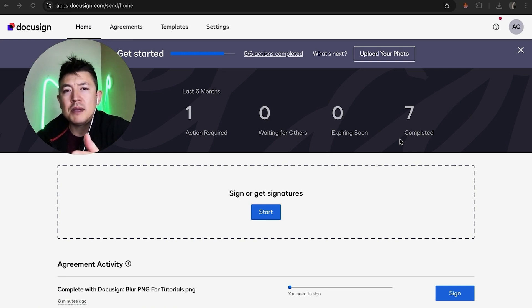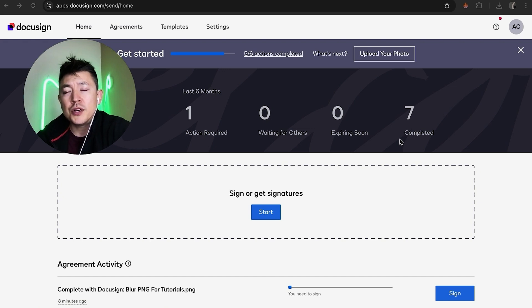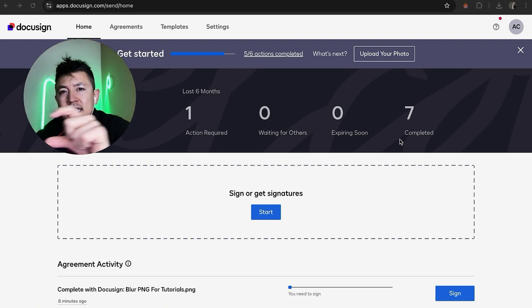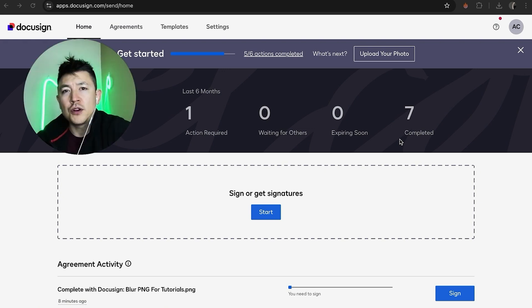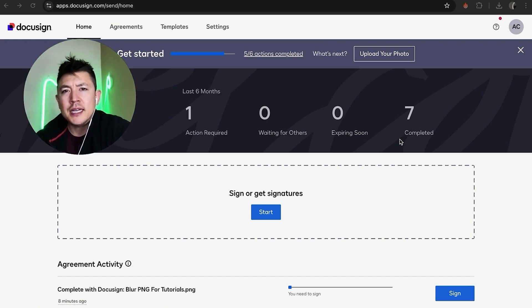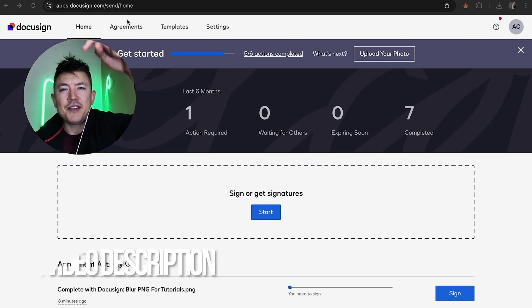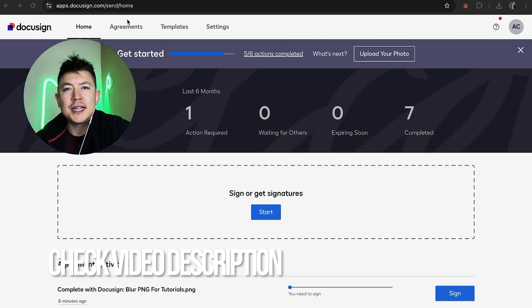Why would you want to add a signature field in DocuSign anyways? Well, that's pretty easy. If you're running an online business, you know that sometimes you have to send out contracts to be signed from your clients, and in order to do that you have to add a signature field for your client to sign. Whatever the case is, it's a pretty easy process handled here in your DocuSign account.